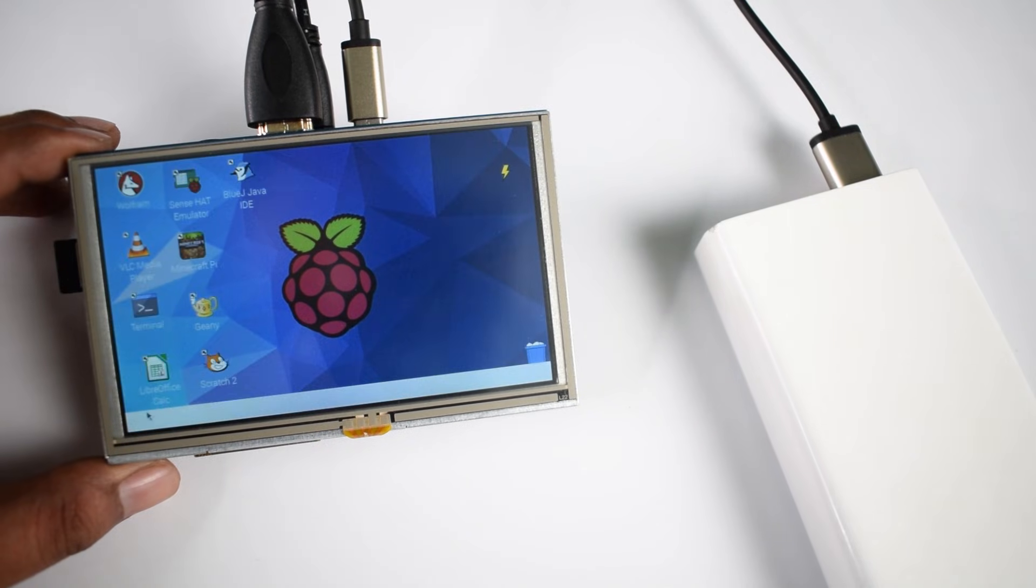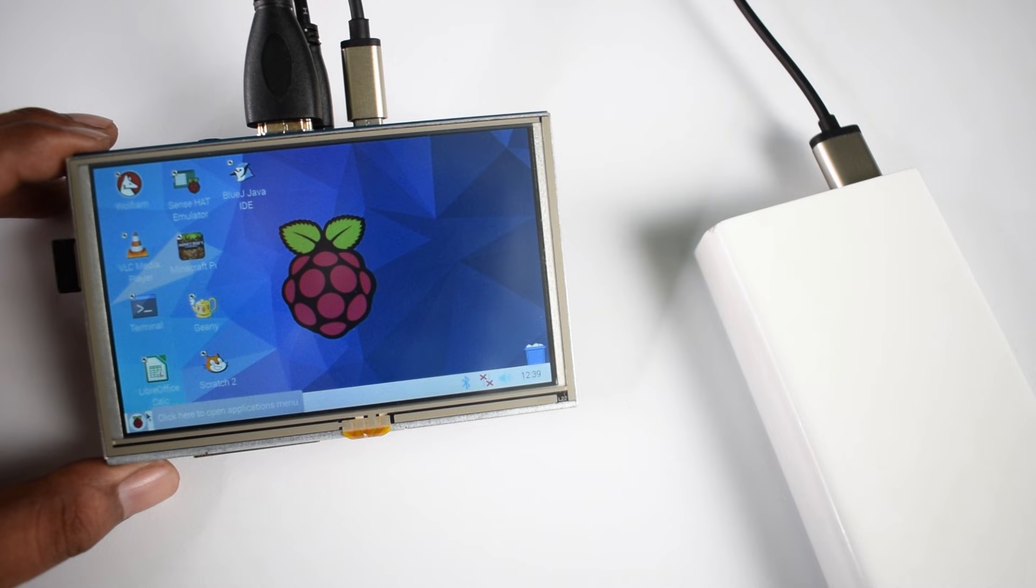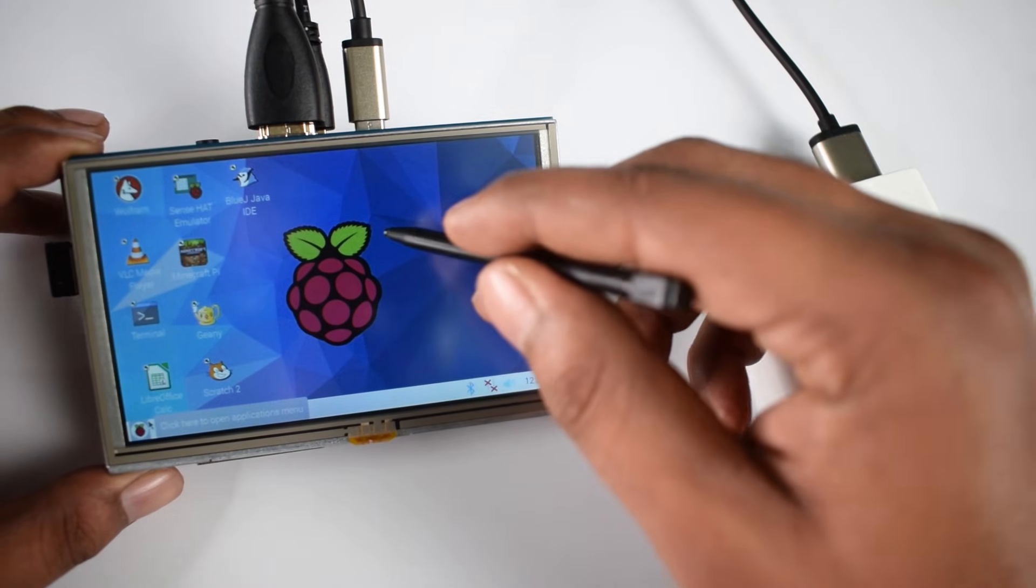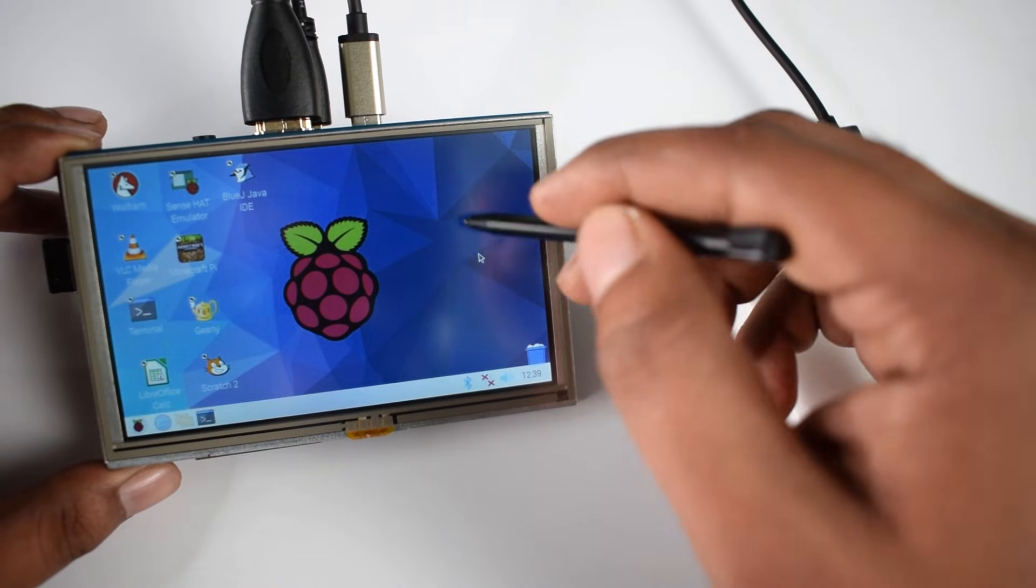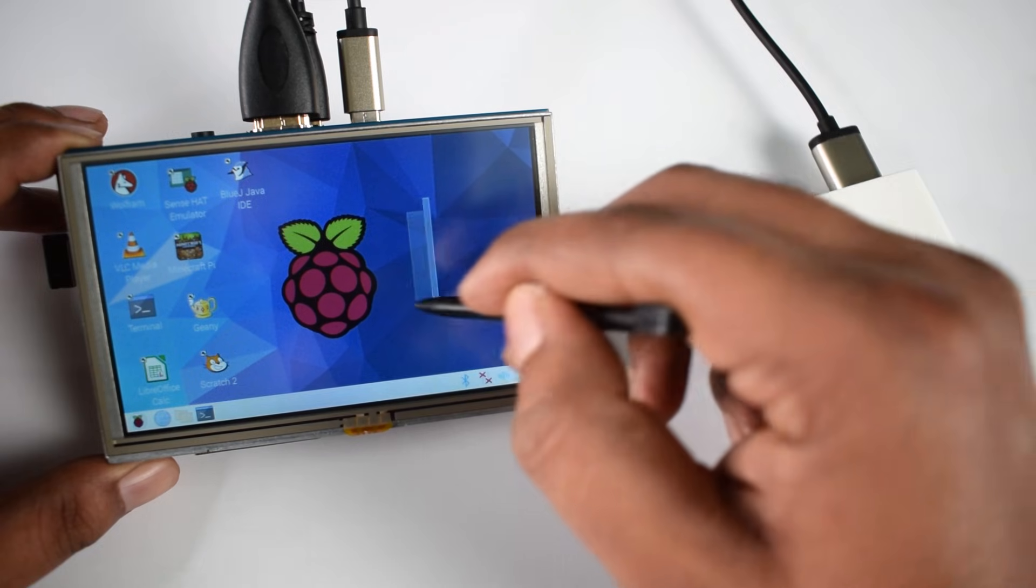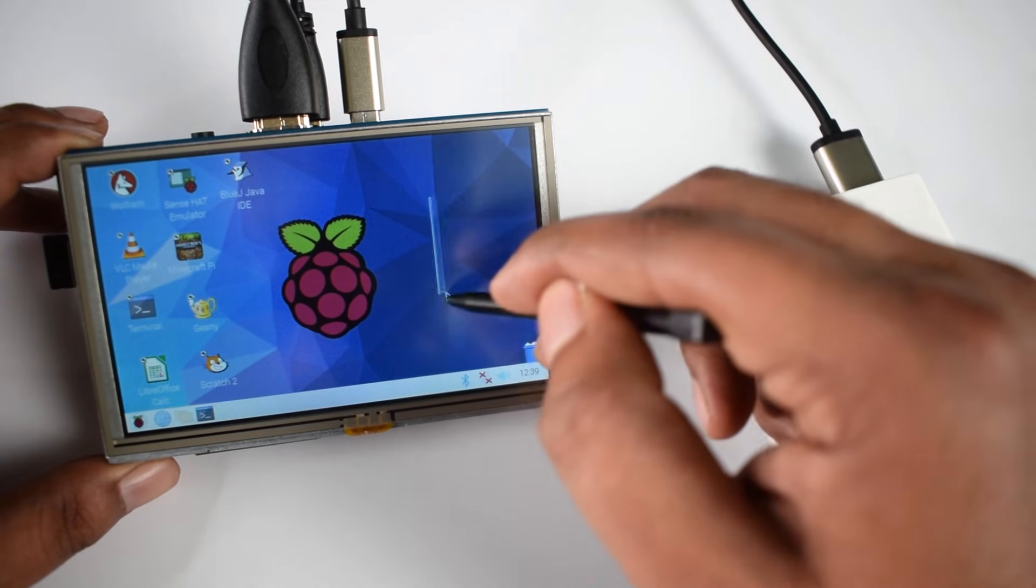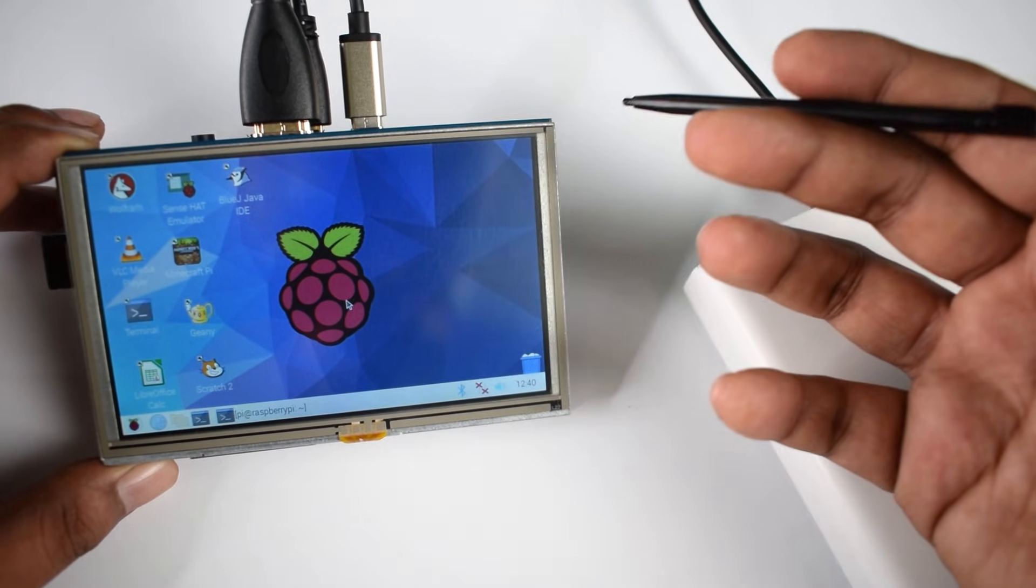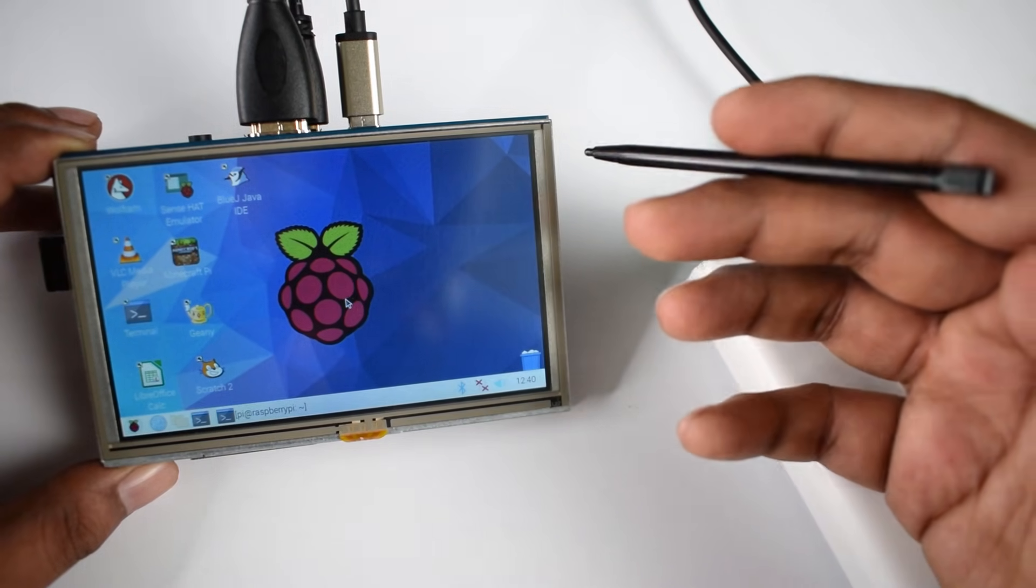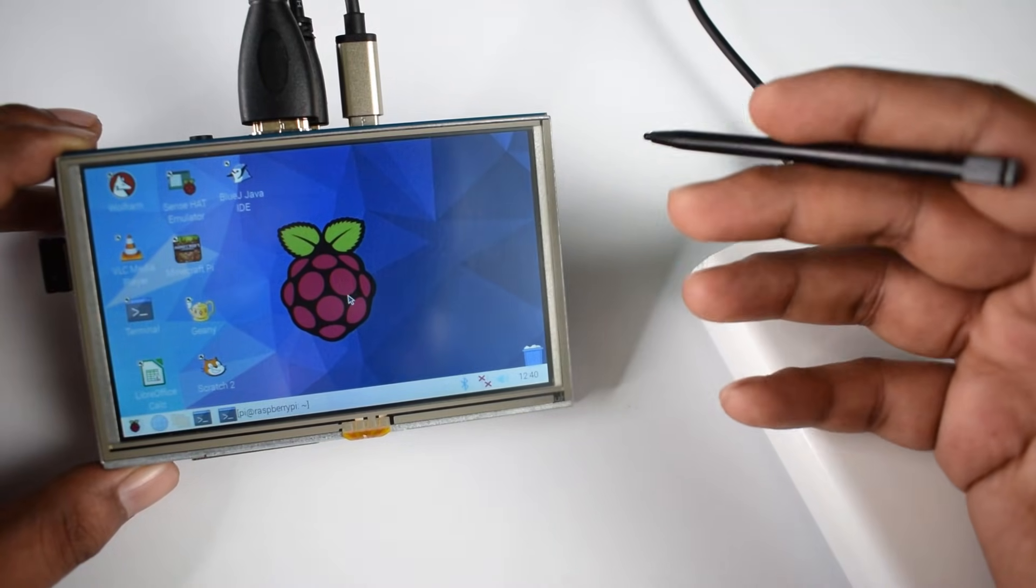Now you can see, guys, the taskbar and the start menu are properly visible, and the touchscreen is also working as well. So that was the easiest trick to install the 5-inch LCD on the Raspberry Pi 4.